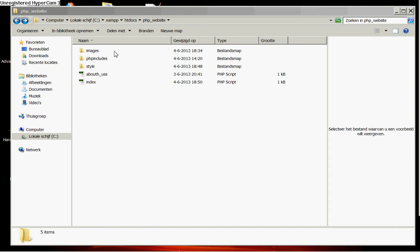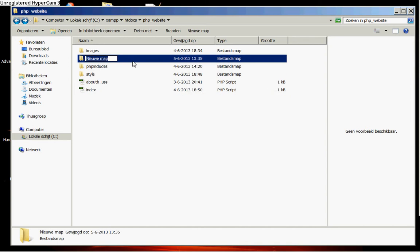As you see I am now in our php-website folder. I want to create in this folder a new folder. Name this folder js.